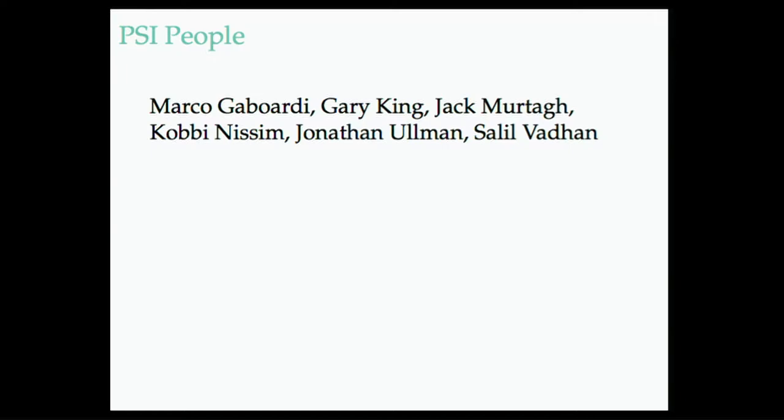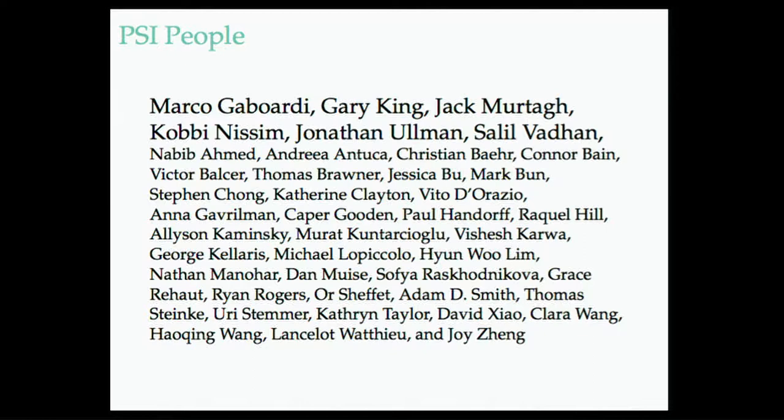And I started off as a bit of a bridge between, say, people like this and people like Gary, who's more of a statistician. This project comes out of a very interdisciplinary approach.